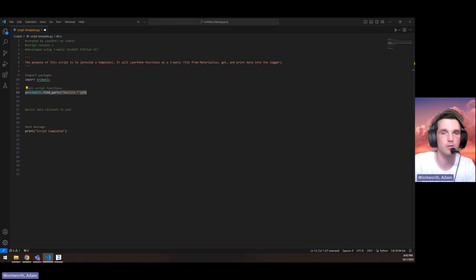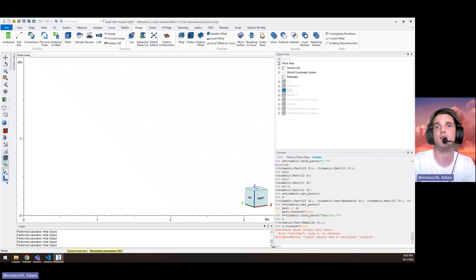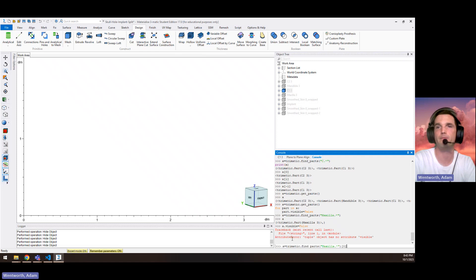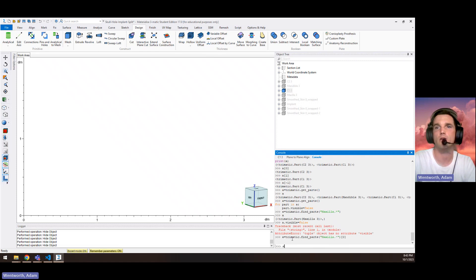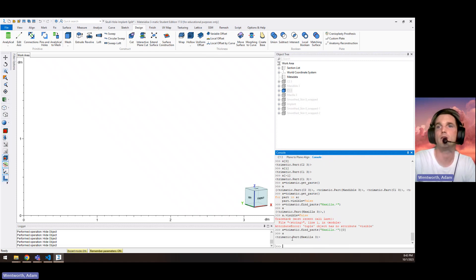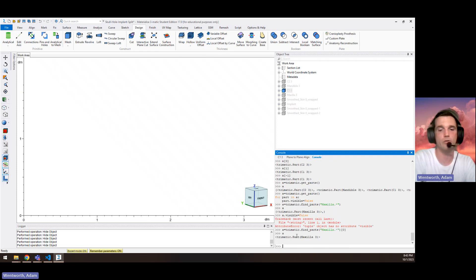It's only going to return the first index, which we know there's only one.